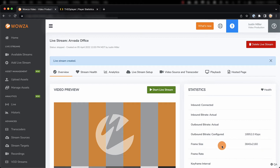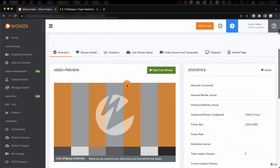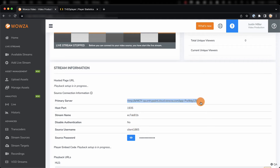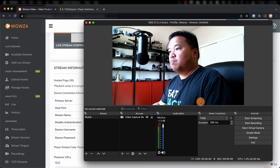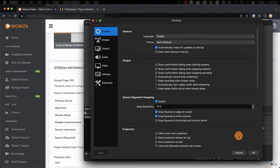With the stream created, we can now see it available under Available Streams. Next, we need to set up our encoder with the source connection information. We'll start by copying the primary server information, then head back to OBS Studio, where we'll go into Settings, and then access Stream.